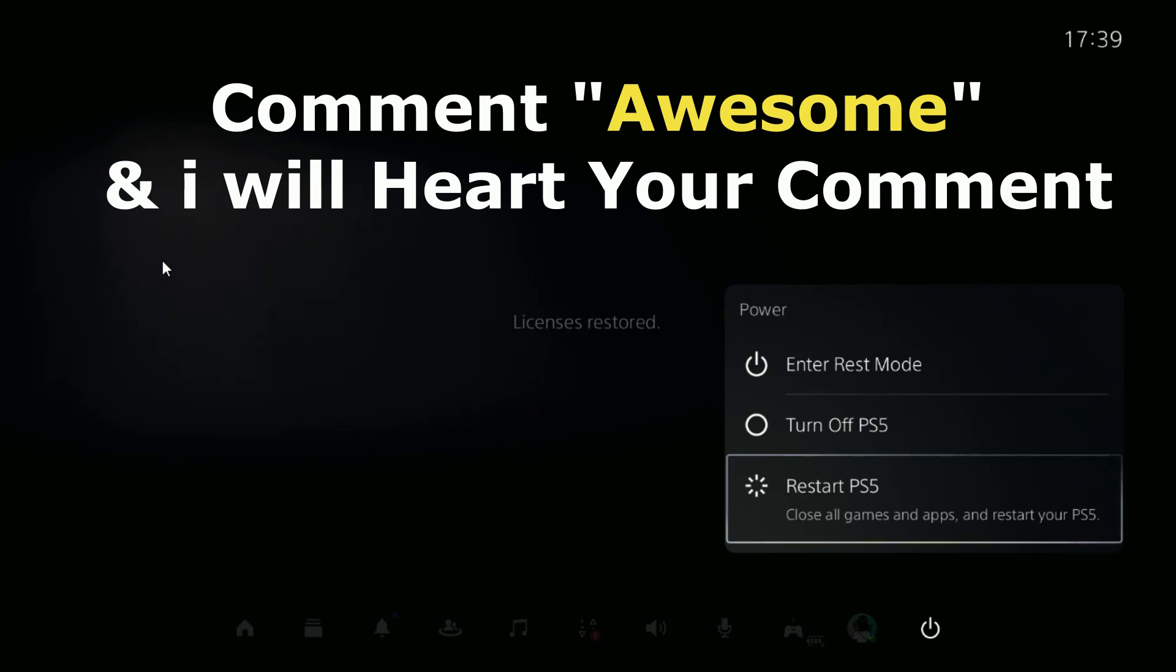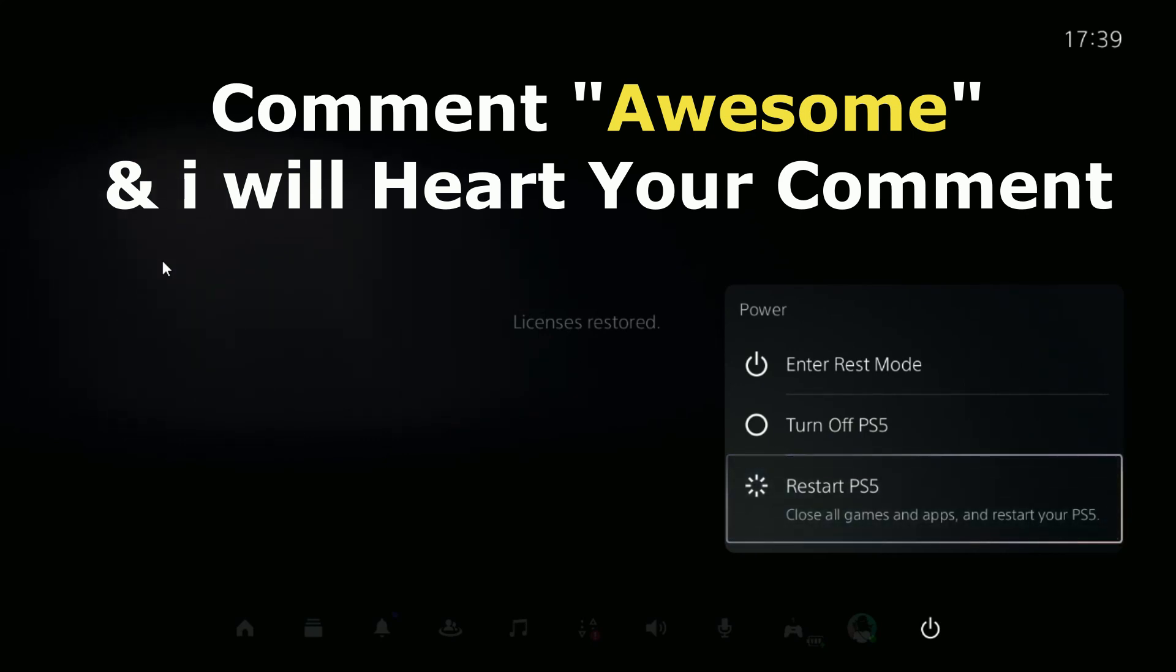That's it guys! Comment 'Awesome' in the comment box so I will heart your comment.